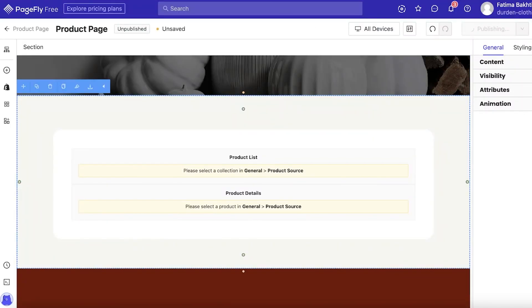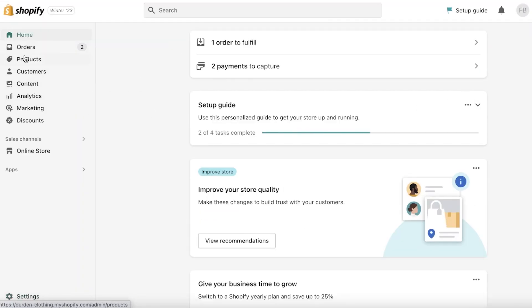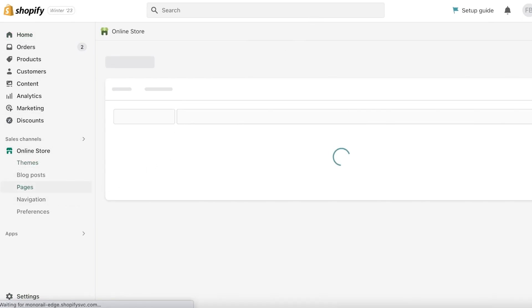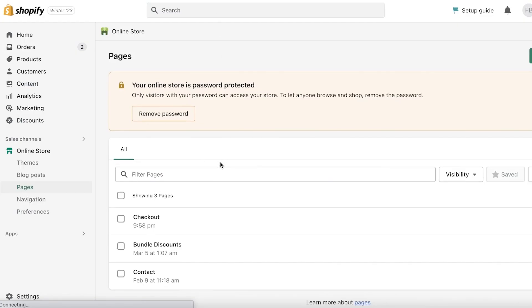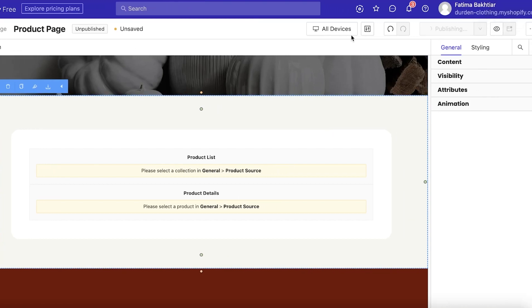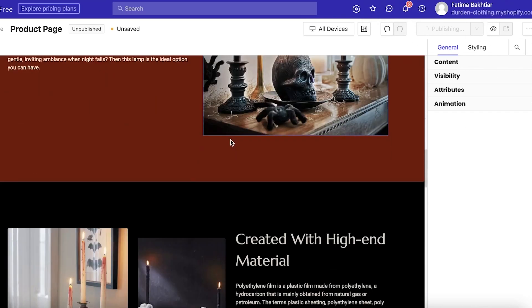Once all device views look good, click Publish. The page will then appear on your Shopify store, and you'll also be able to manage it from your Shopify dashboard under the Pages section once publishing is complete.